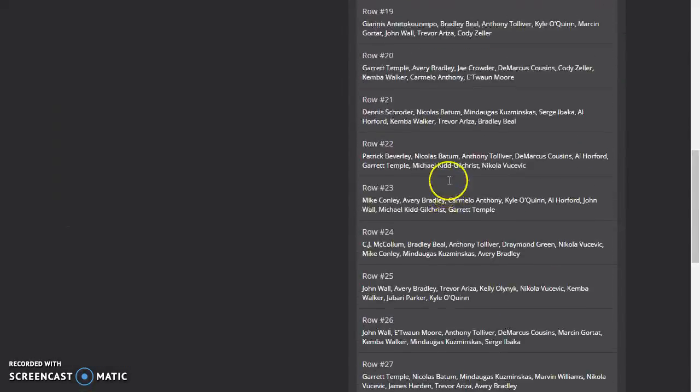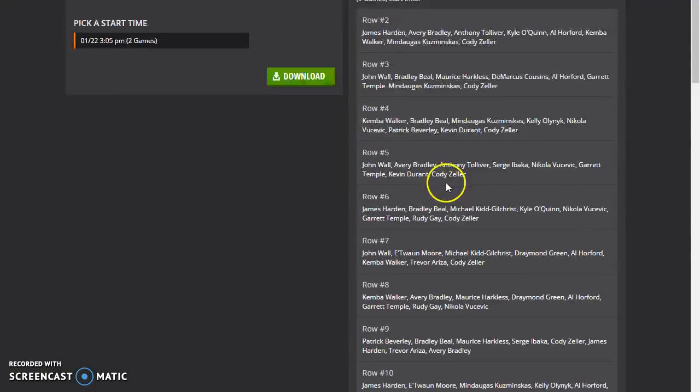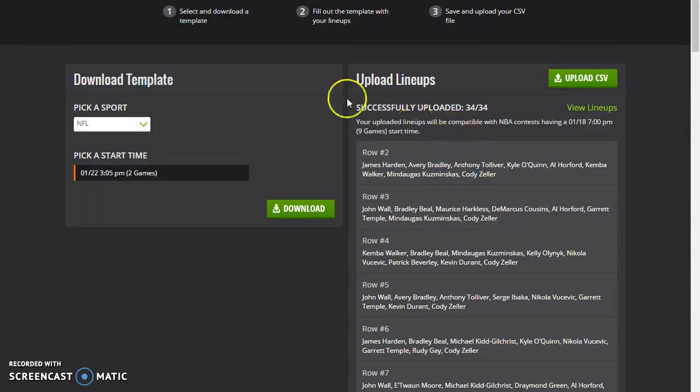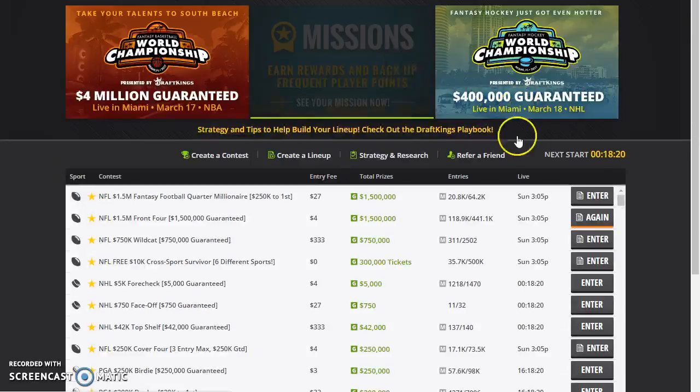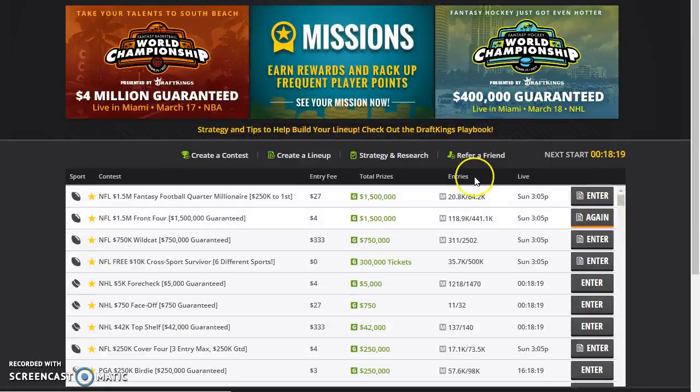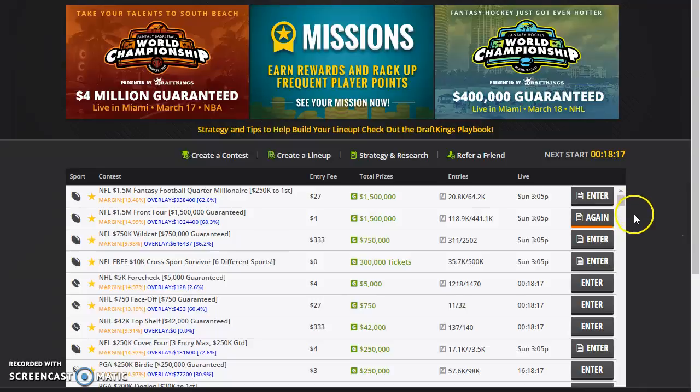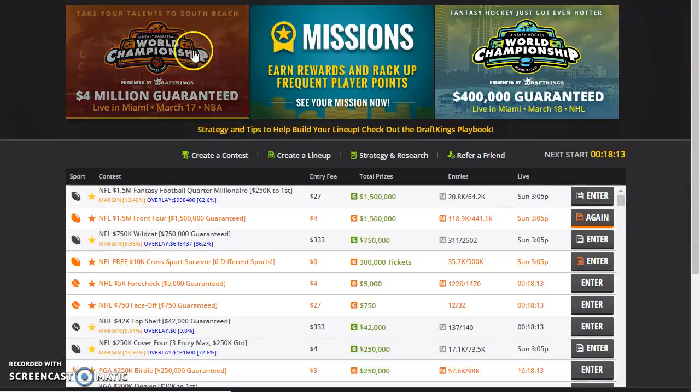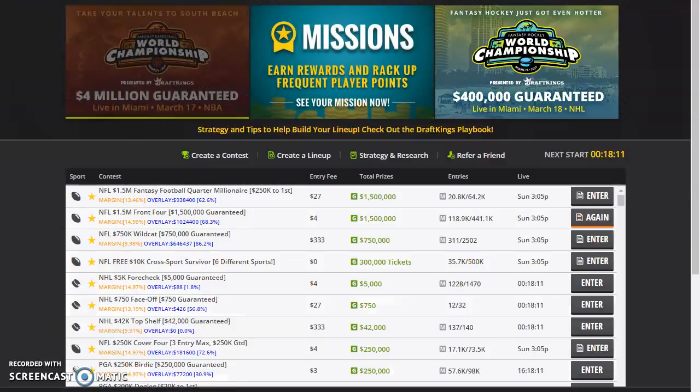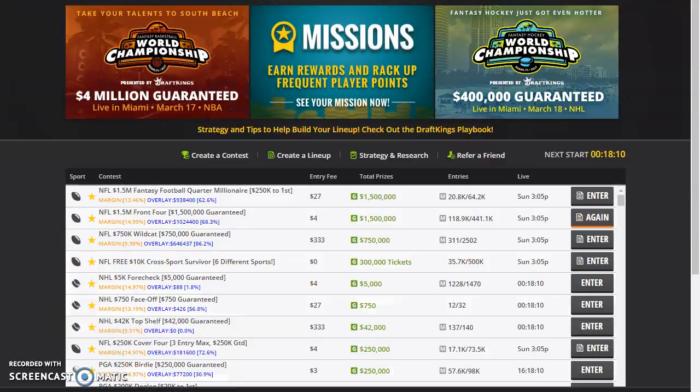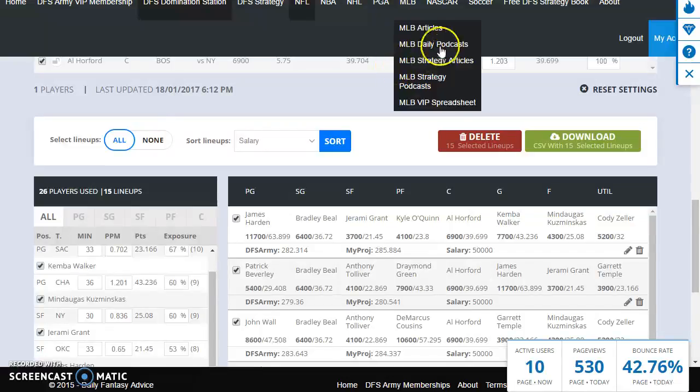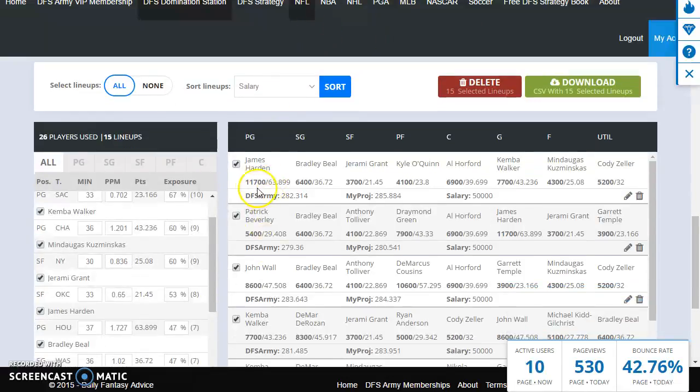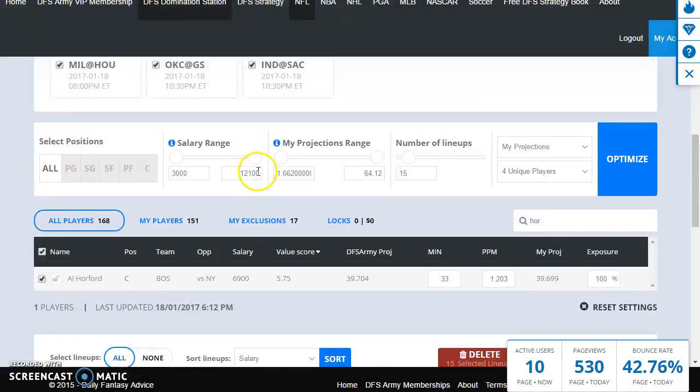Now we're going to go to DraftKings. I'm going to click on lineups, upload lineups, upload CSV, and we're going to upload this. Boom, and all the lineups are successfully uploaded just like that. Now we can go into the lobby. Now lock has already happened so I can't actually enter these, but if it hadn't happened yet, I could go down to the lobby, click on any contest, and basically dump all of those lineups into a contest. This is how you max enter a tournament.